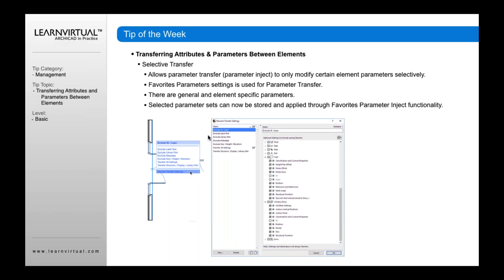When I hold down the syringe, it allows me to select whether to transfer everything or to select specific parameters, exclude certain types, and pick presets that help control what I'm transferring between elements.